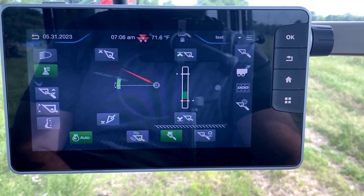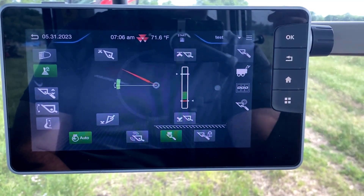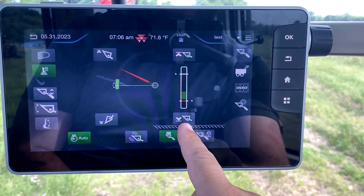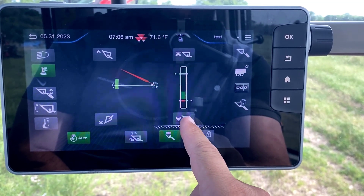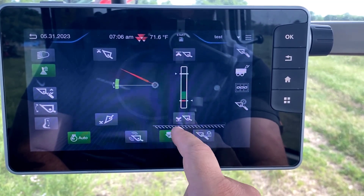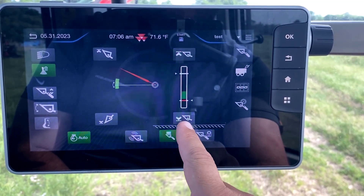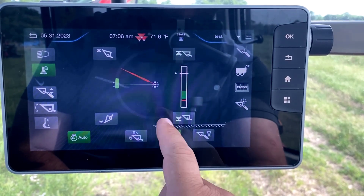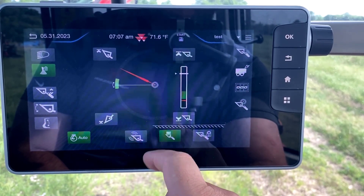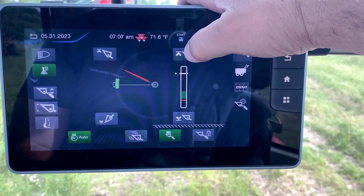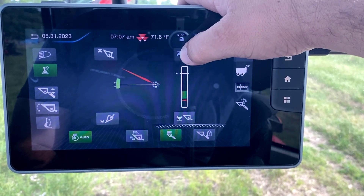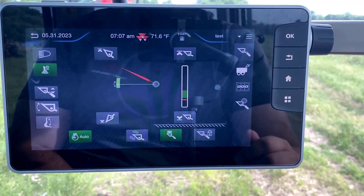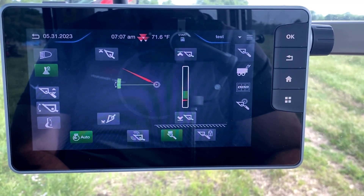To remove those lines from the operational sequence, all we have to do is push and hold on the selection we made. To get rid of the lower line, push and hold on that button and it will remove the line from the screen. Same thing with the top button — push and hold and it will remove your maximum height from the screen.